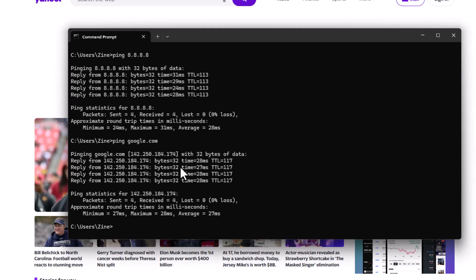To answer this question I issued the DNS lookup command, nslookup google.com.